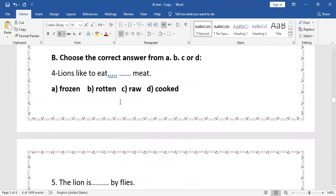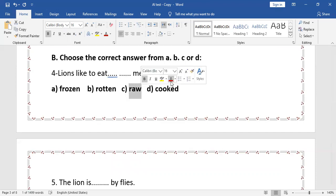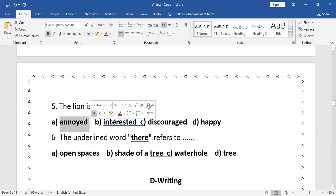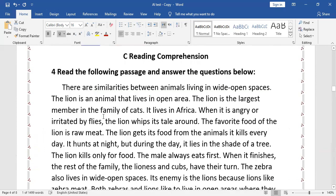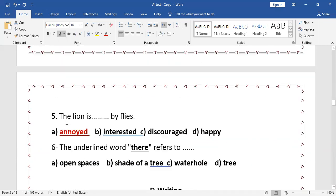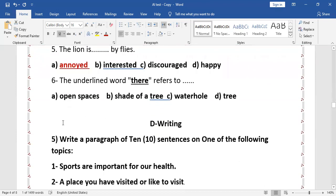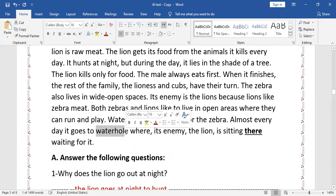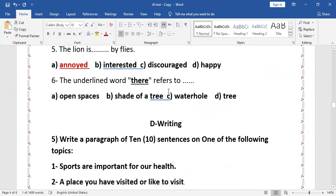Choose the correct answer. The lions like to eat — frozen / rotten / raw / cut — meat. The answer is 'raw meat.' The lion is — annoyed / interested / discouraged / happy — by flies. The answer is 'annoyed,' because the passage says the lion is irritated by flies, and 'irritated' means 'annoyed.' The underlined word 'there' refers to — the water hole.